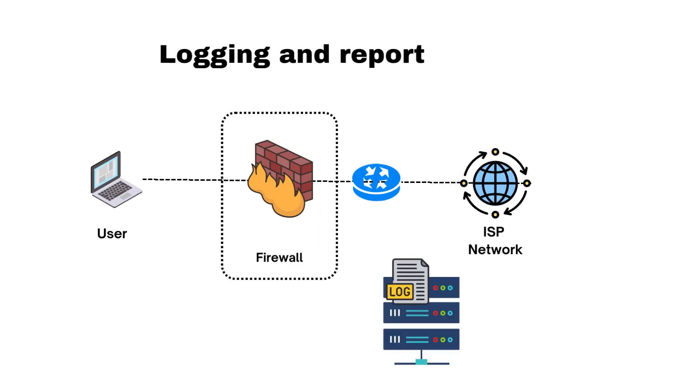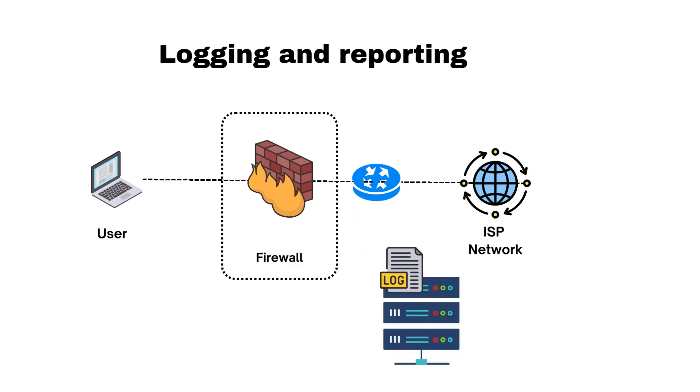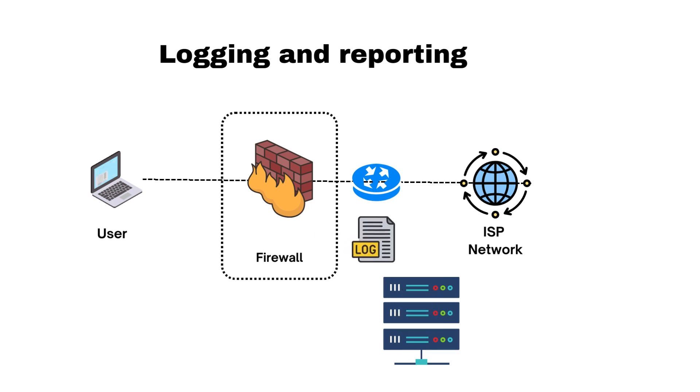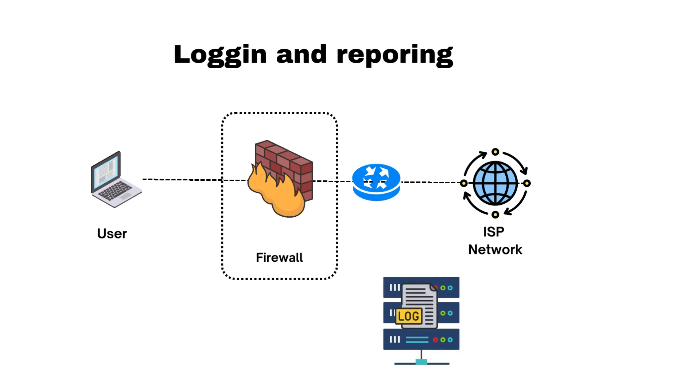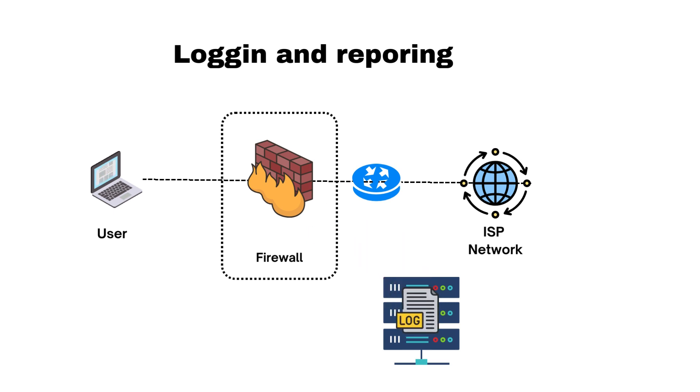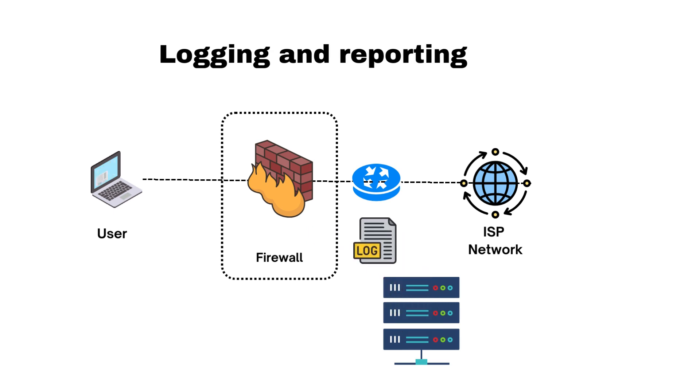Logging and reporting. Firewalls generate logs of network traffic and security events. These logs can be used for monitoring network activity, analyzing security incidents, and generating compliance reports.